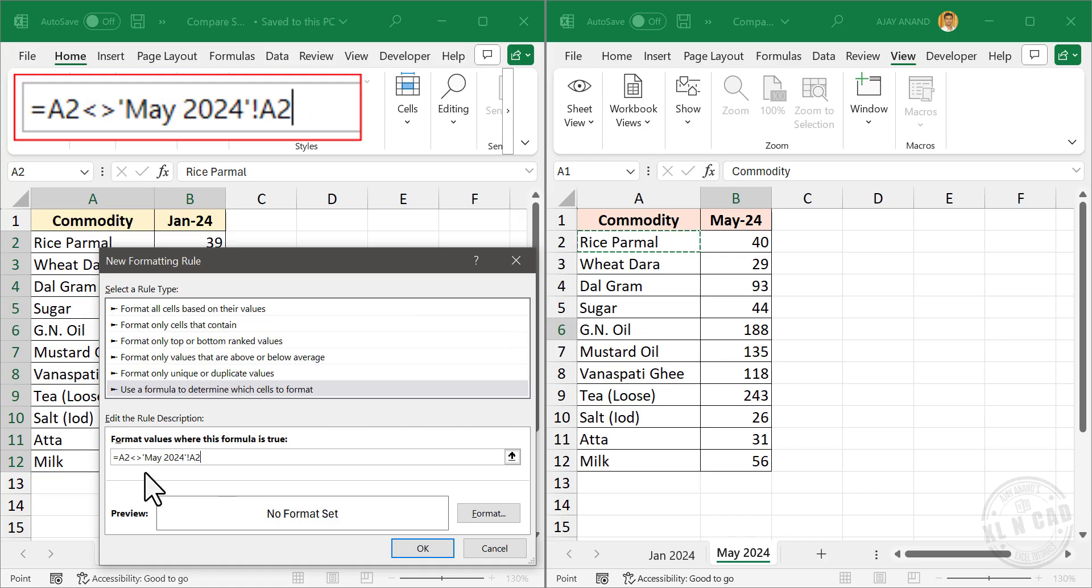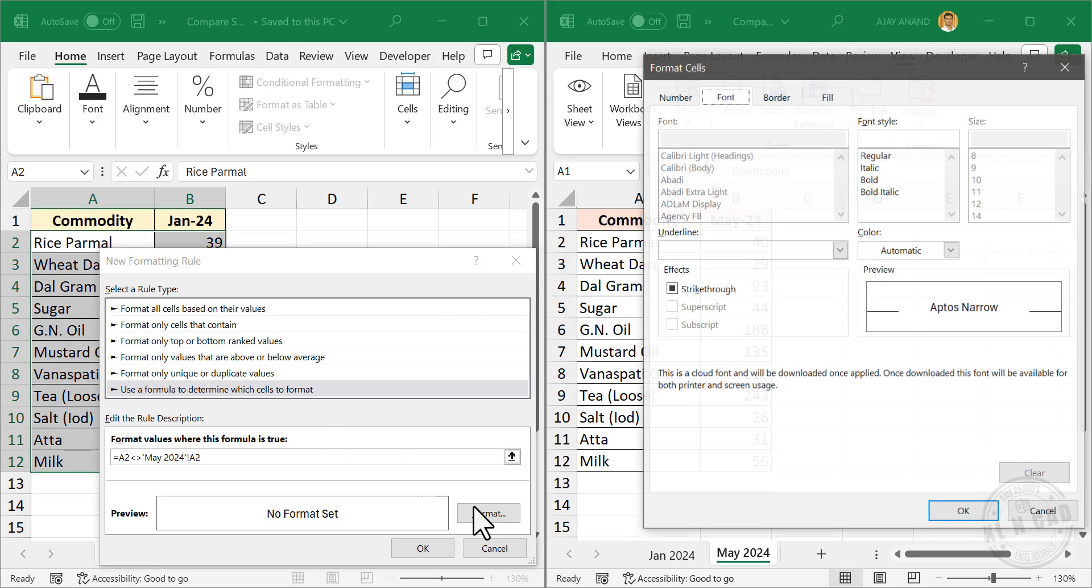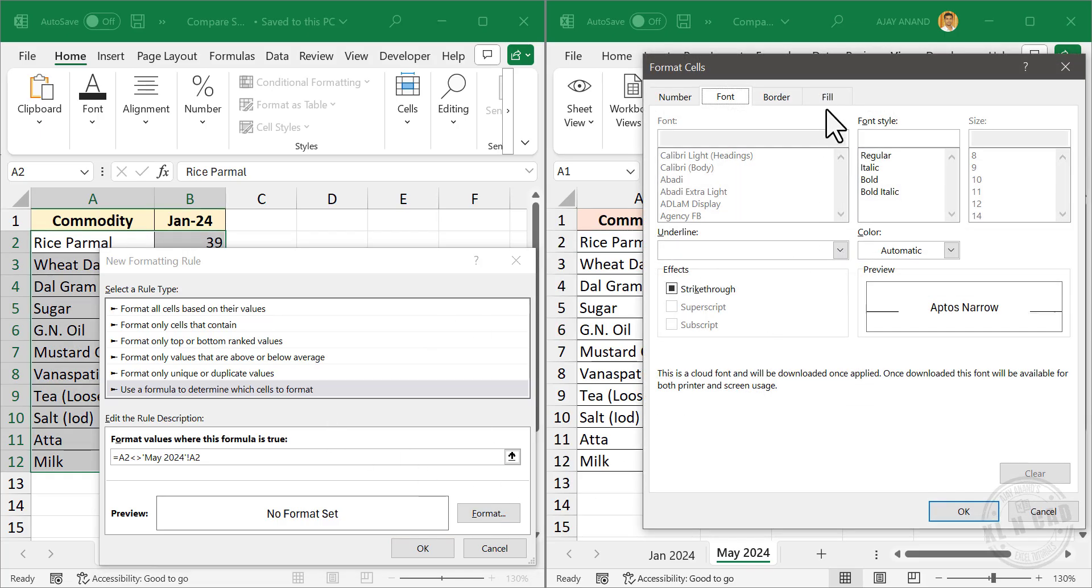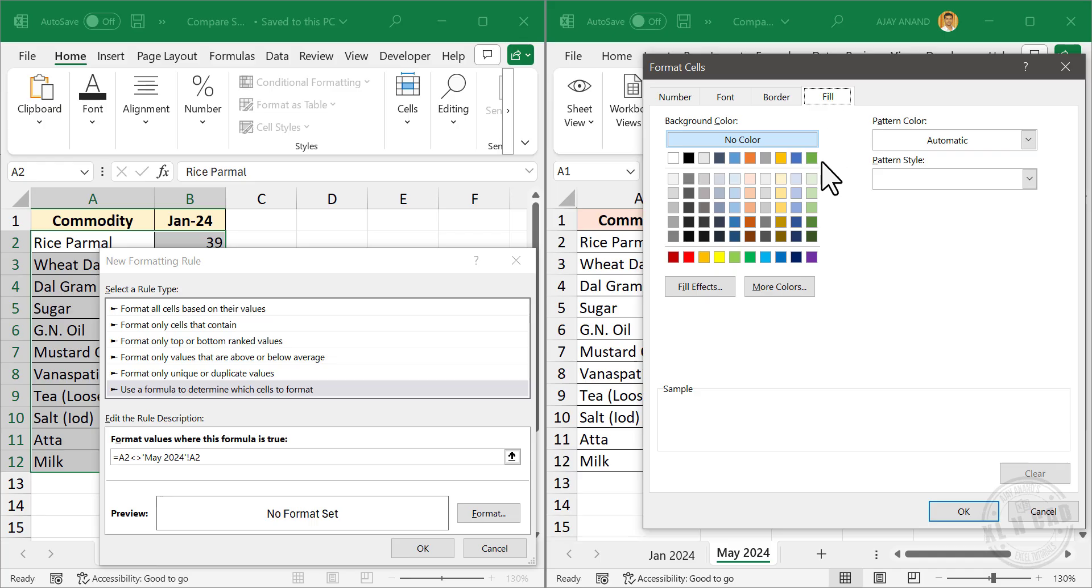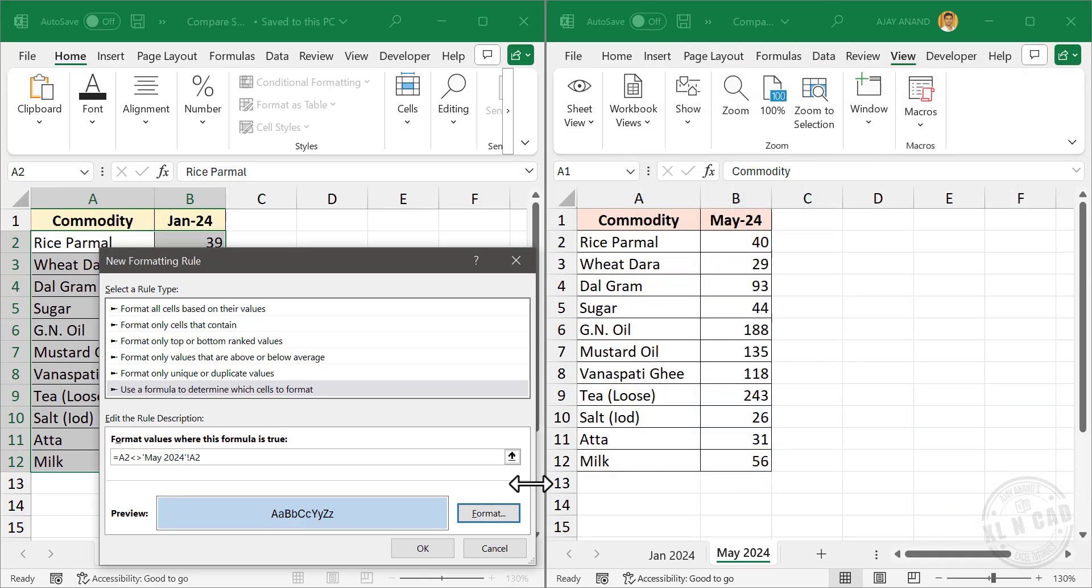Now that we have the formula for comparing the corresponding cells, define the format to highlight the differences. Format, Fill. Select the color in which the cells are to be highlighted. I will select blue color. Okay. Once again click okay.